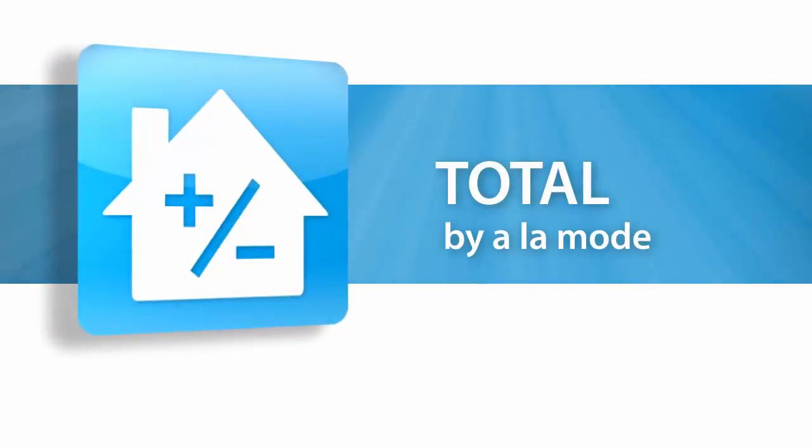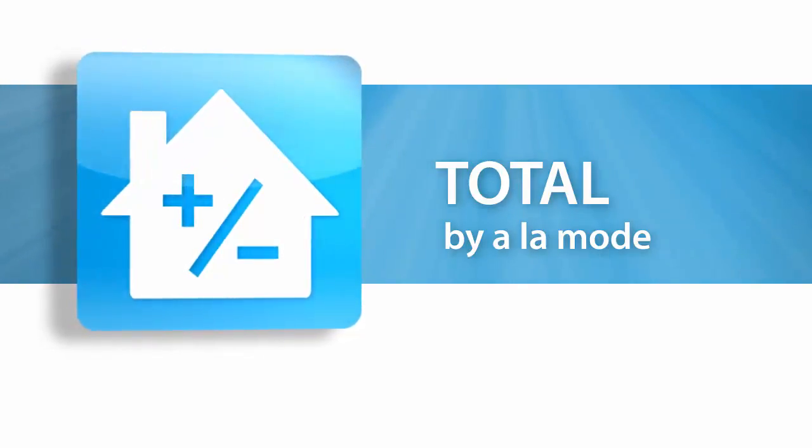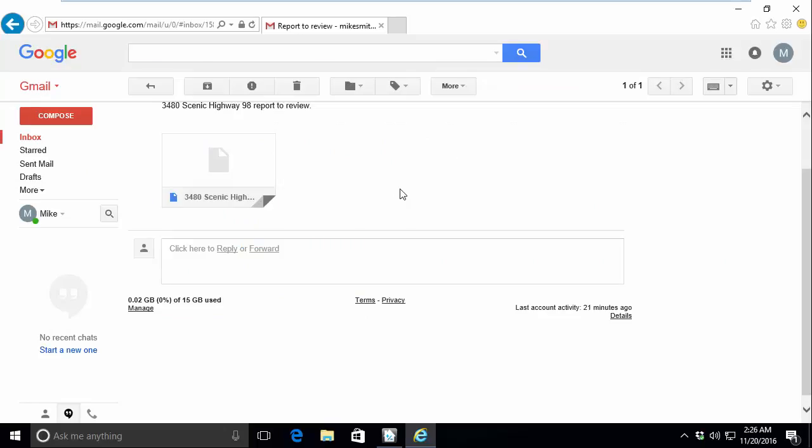In this video, we will look at how to save and open Total reports received via email. I am here in my email client and need to get this report into Total.